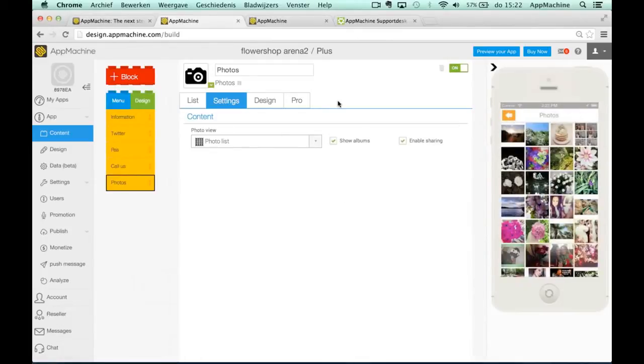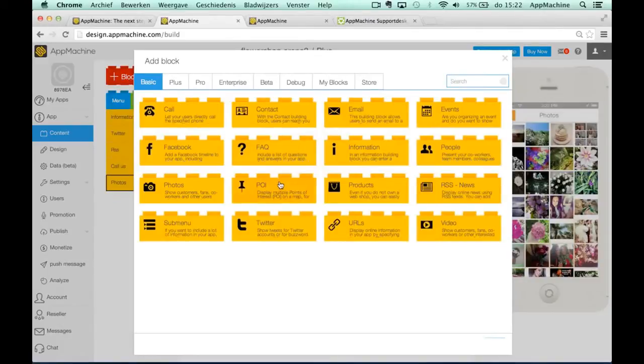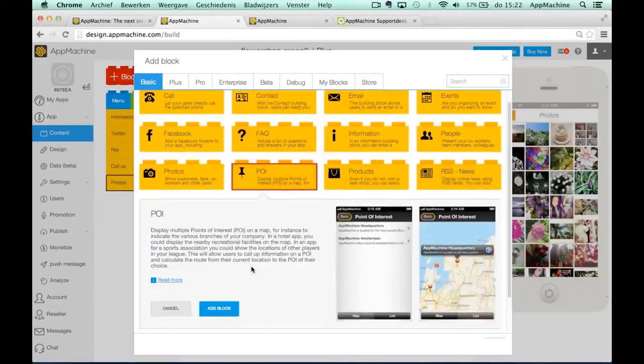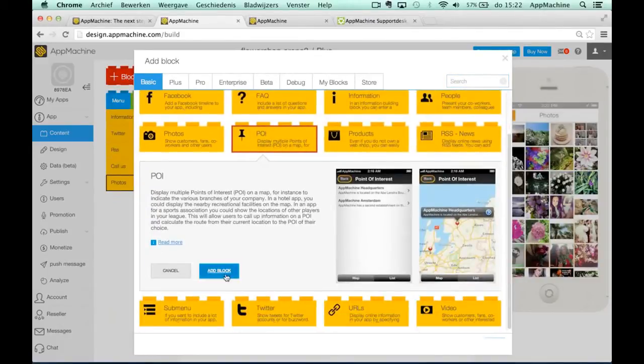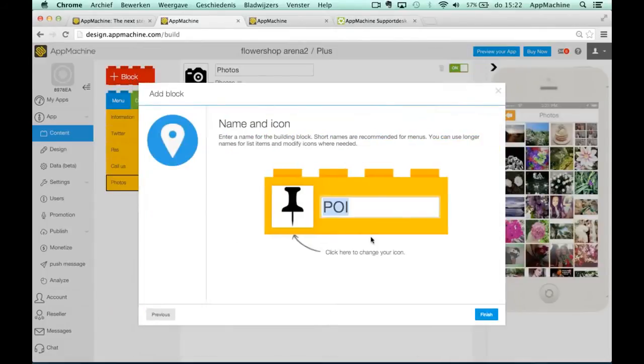And you can see exactly immediately how the app will look like. So let's add another block and we will add a point of interest block because our flower shop has multiple offices.